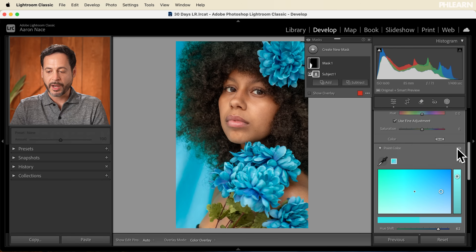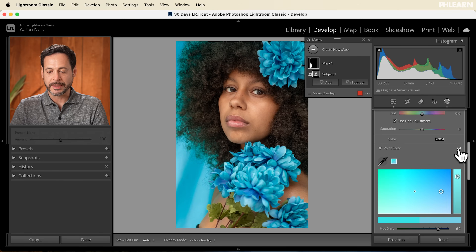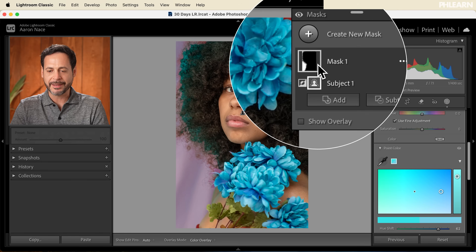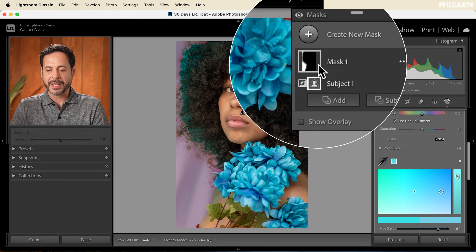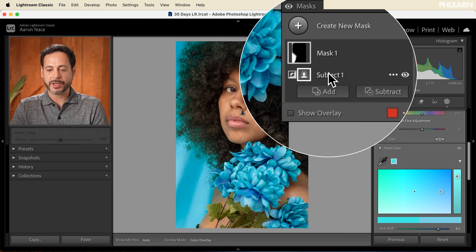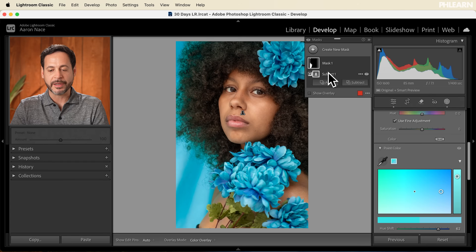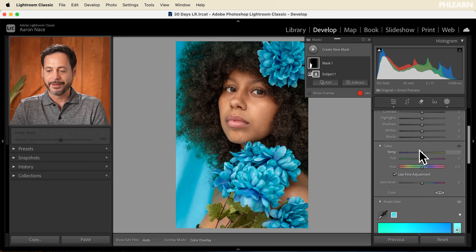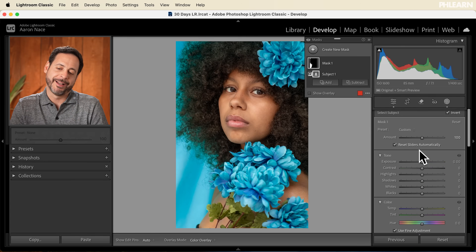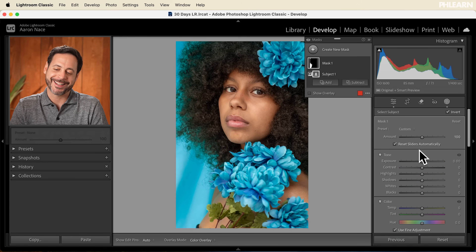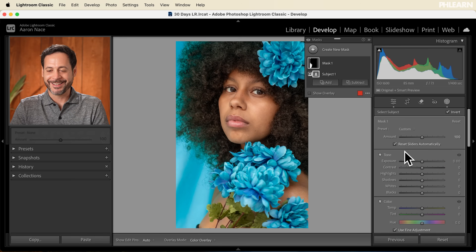With Point Color, I can just turn this off or on — we're able to match those flowers and it's looking really, really good. All this within a mask of our subject that we inverted. I love masking in Lightroom.